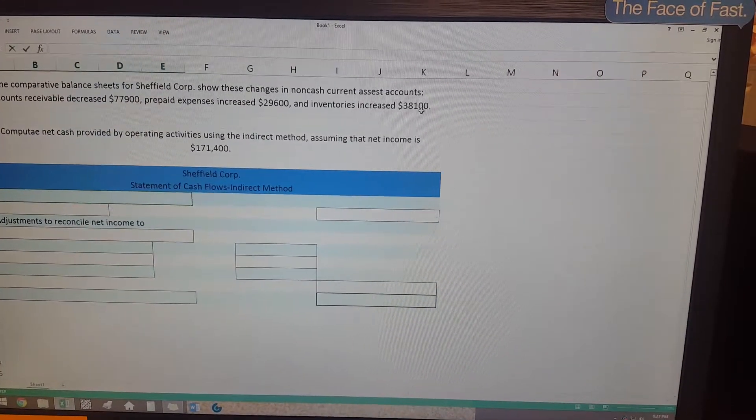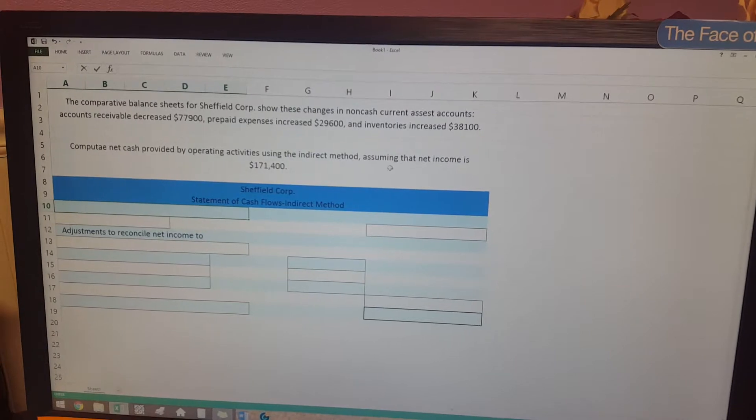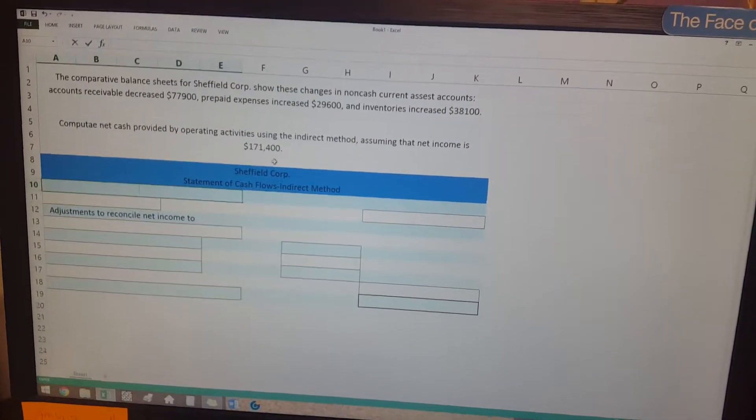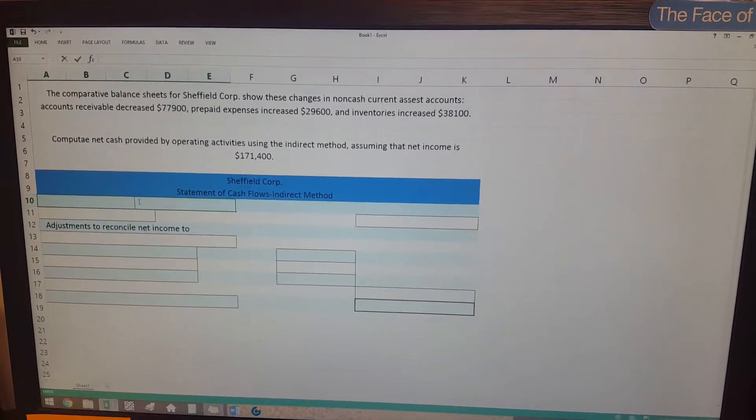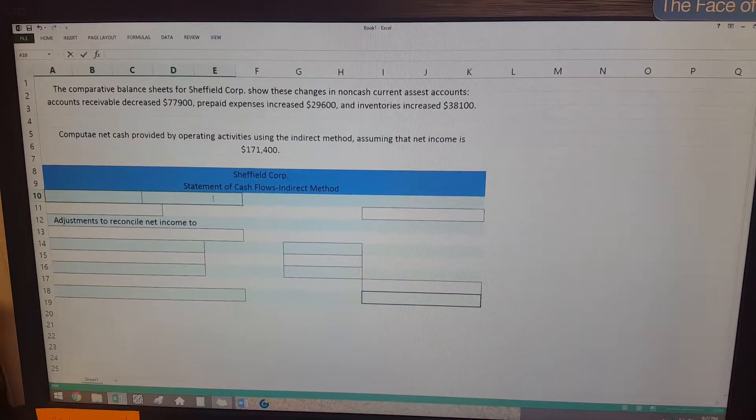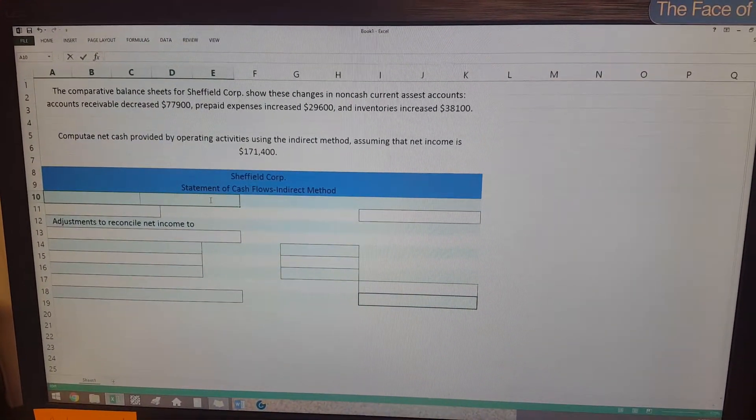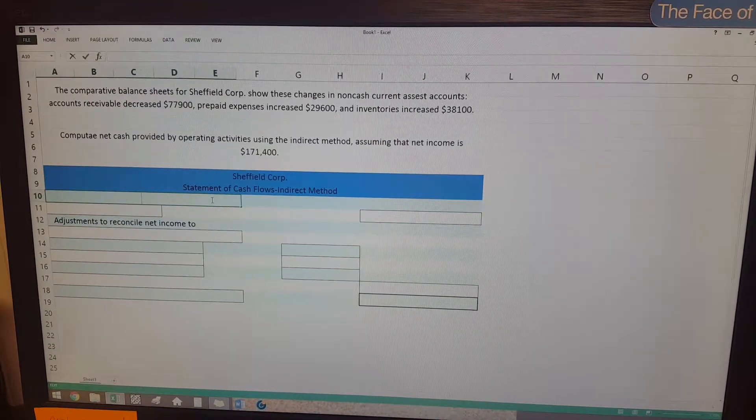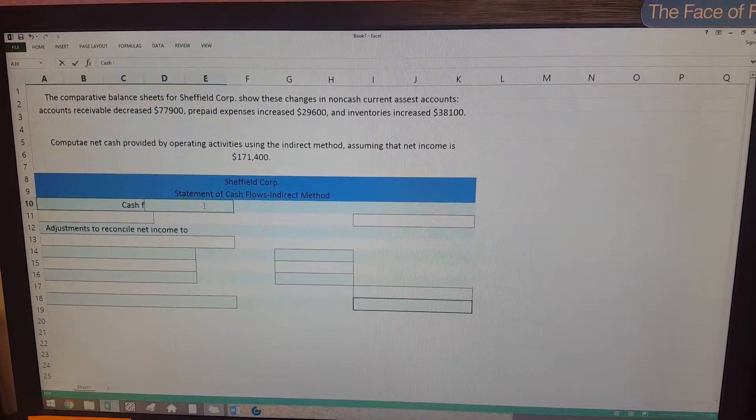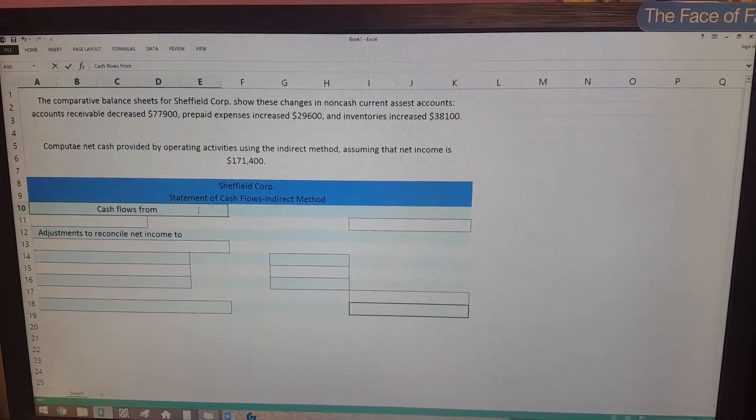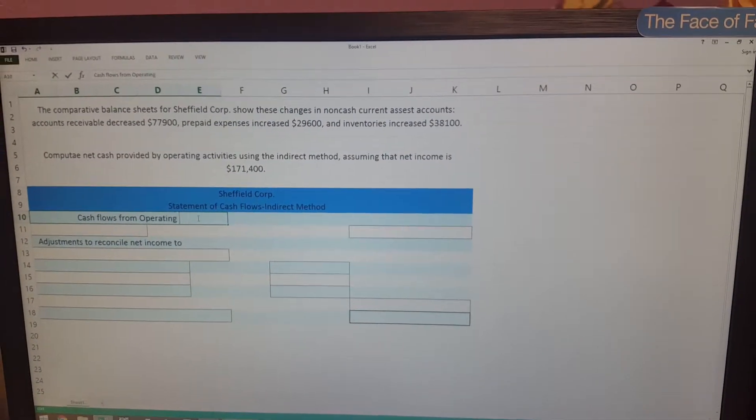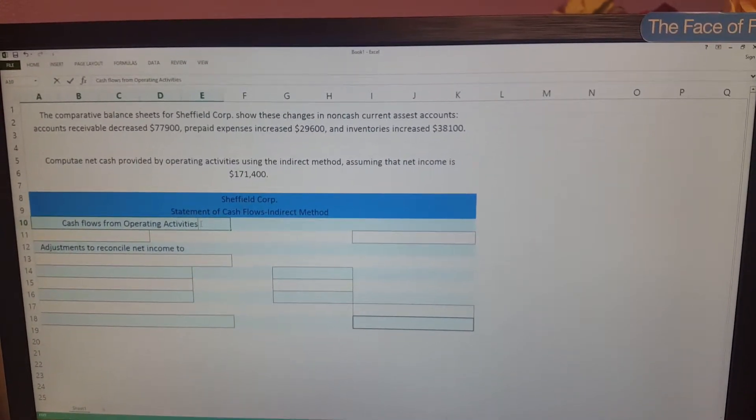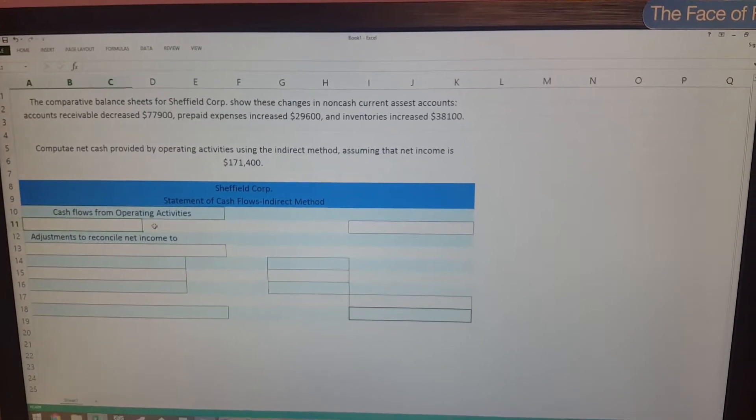And then it tells us that our net income was $171,400. So we go to the first blank right here and it's gonna have your drop-down, but this is where you will say that this is the cash flows from operating activities.